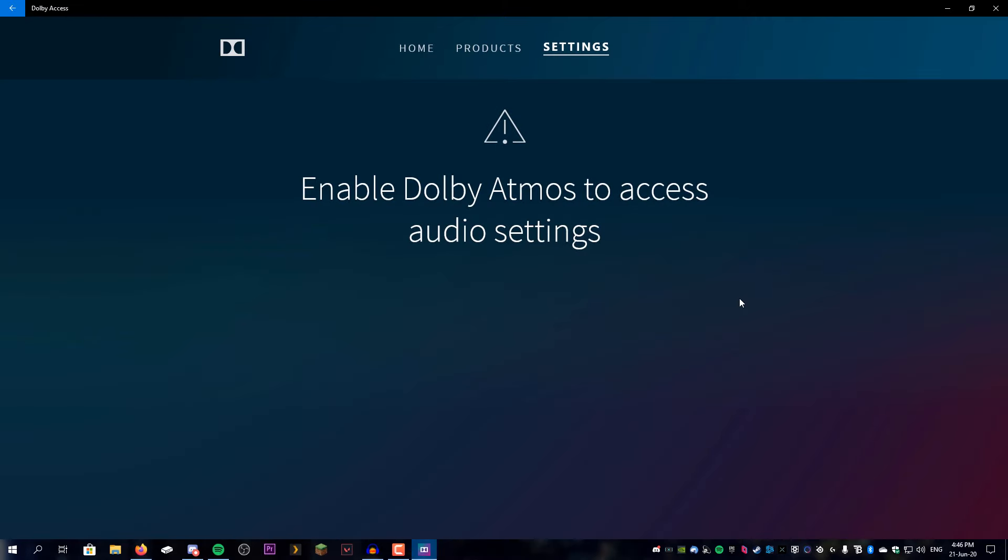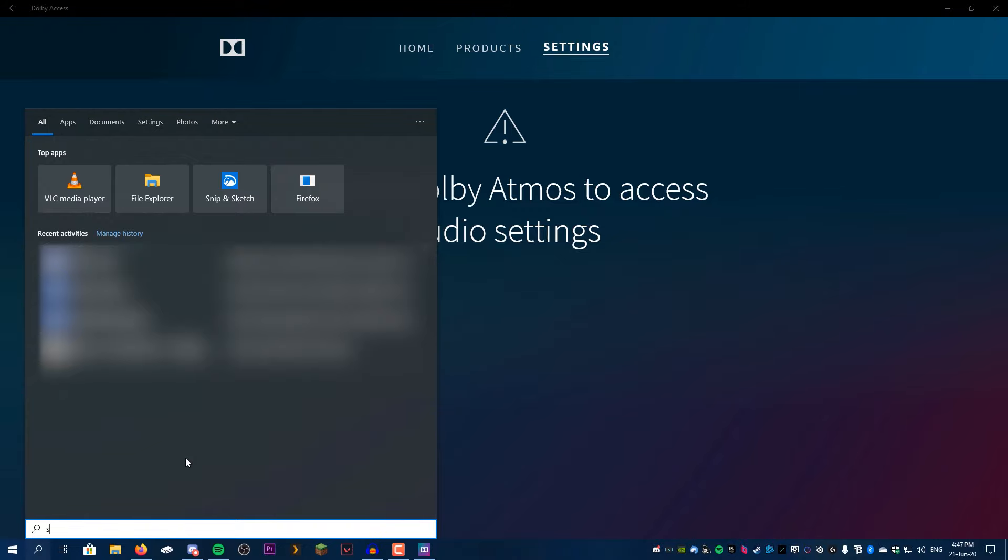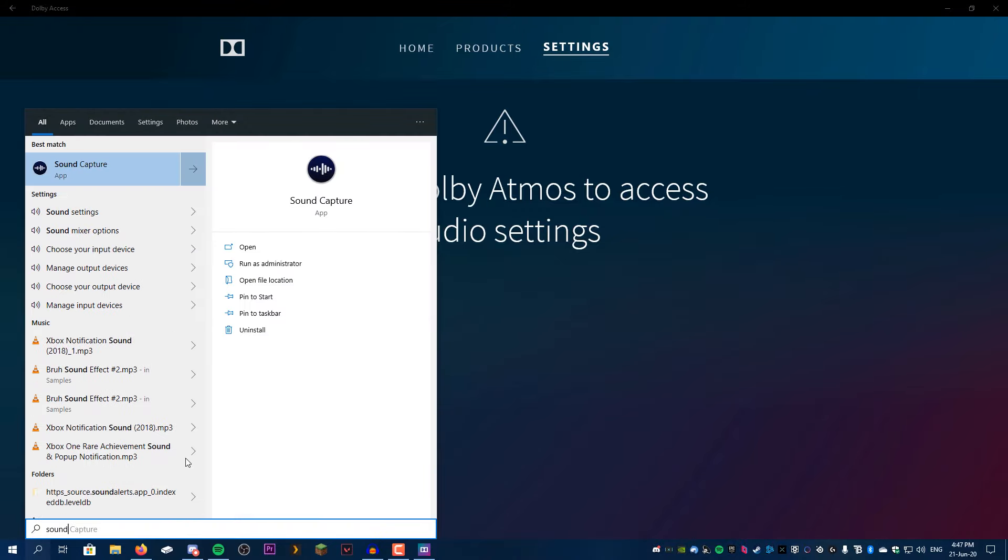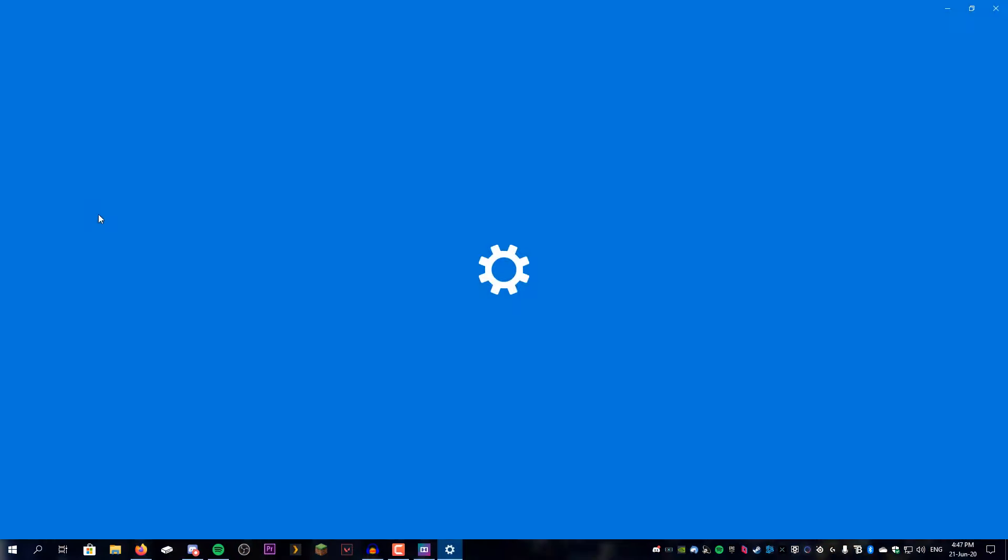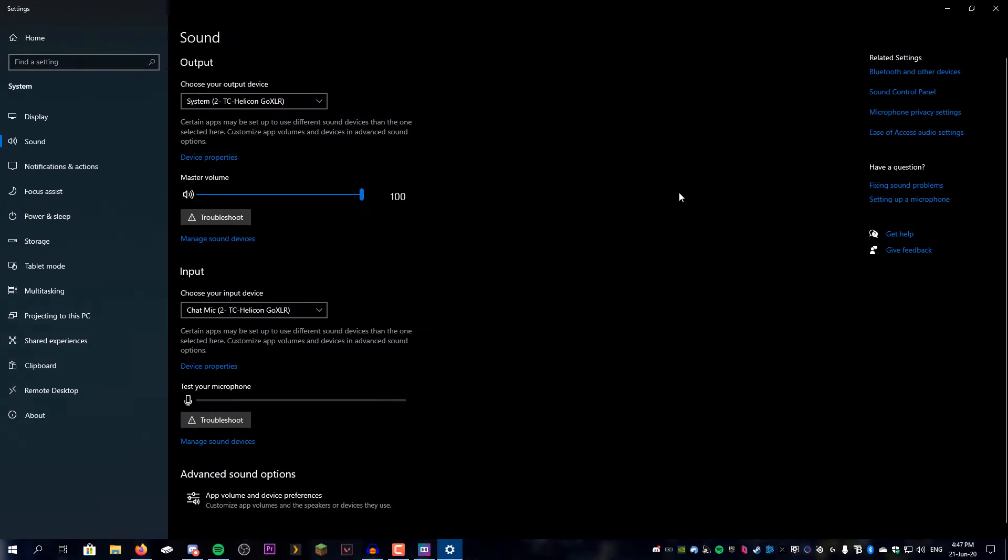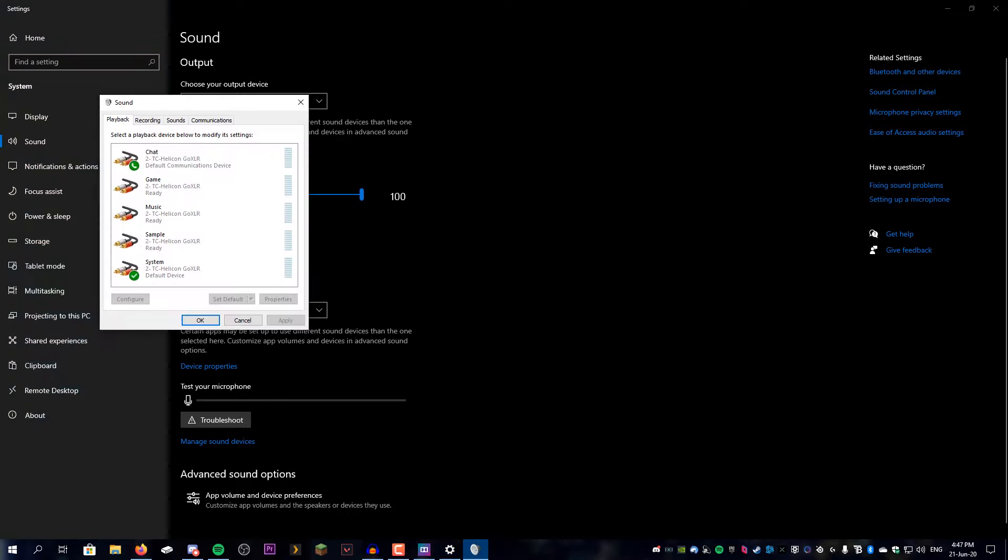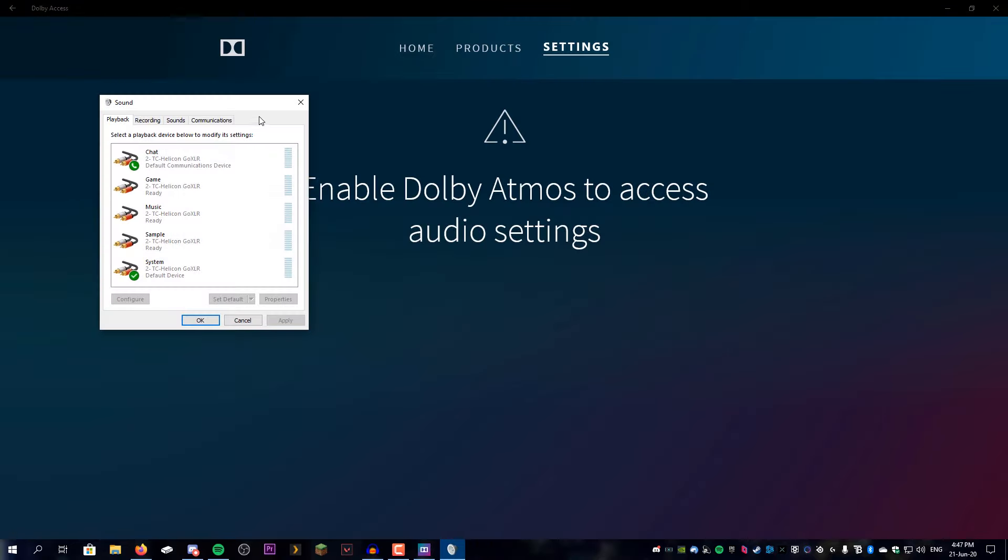And it's going to say, enable Dolby Atmos to access audio settings. So we're going to come down here, search for sound settings, the Windows one. We're going to go over here, click on the sound control panel, and close out of this.